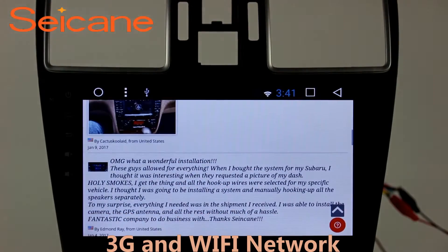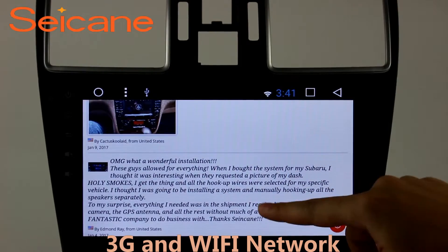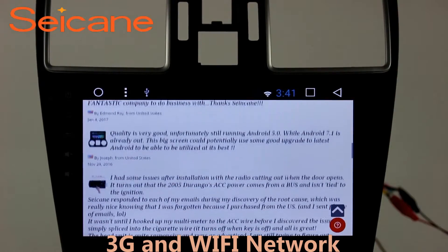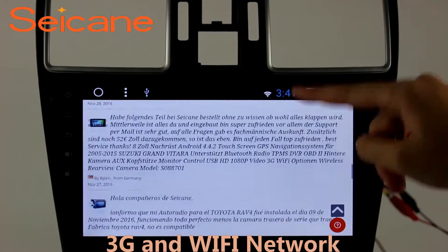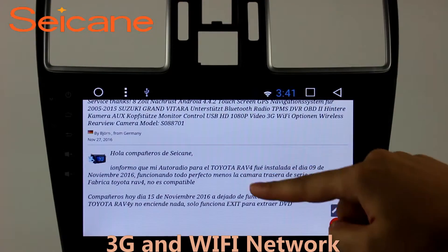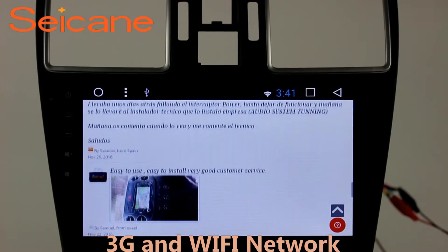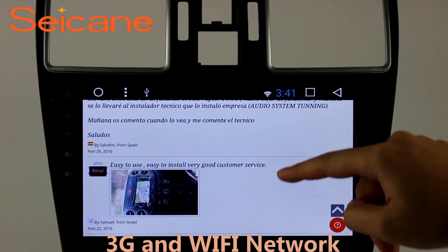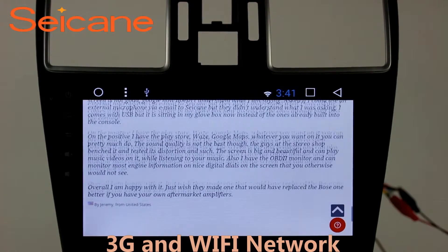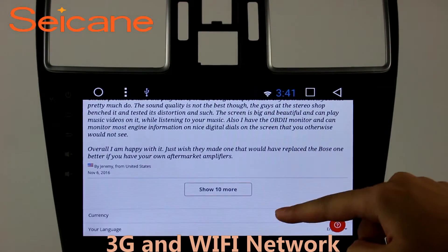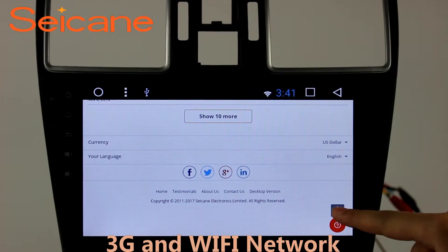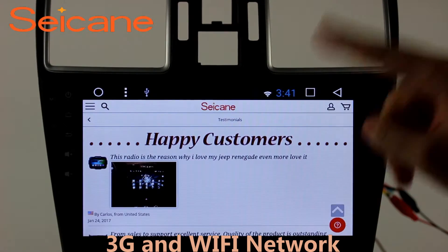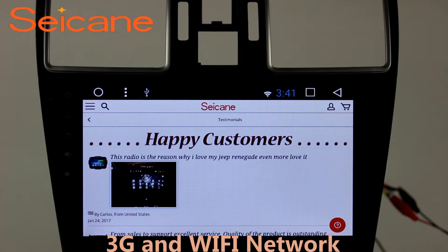Wi-Fi. Surf on the internet by Wi-Fi function. You can set a Wi-Fi hotspot in your cell phone and connect this unit to your phone. Then you can enjoy eLife service as you like. Here's the webpage of segain.com from happy customers.